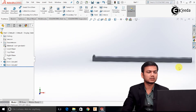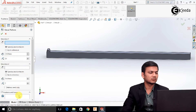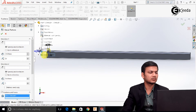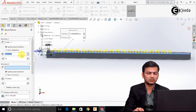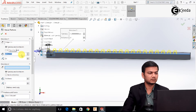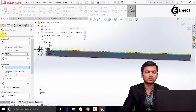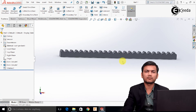Now we will just pattern this. Select the linear pattern. Here select the features to pattern and we will select the feature from the design tree. Select the direction and increase the distance to 21. Click OK. The rack profile has been created.